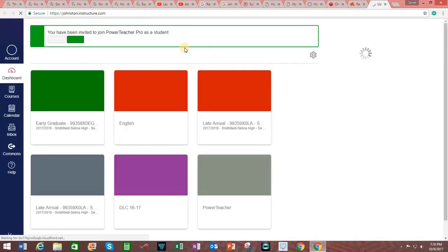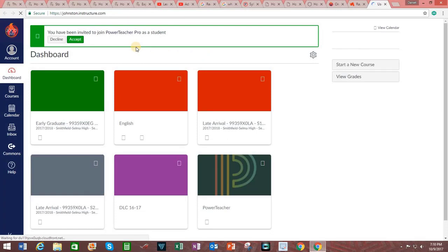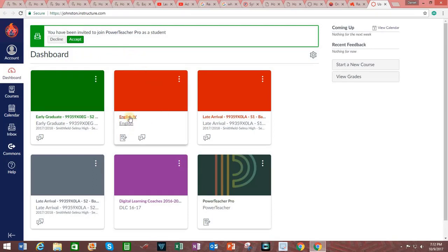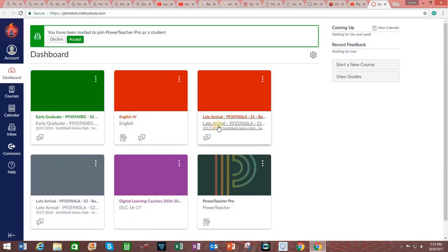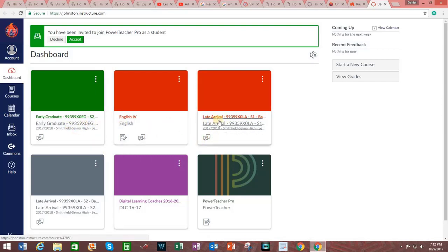And it will then bring you to this page which functions as your Canvas dashboard. On this dashboard you can see one class I had already started called English 4, but also these other two classes have been auto created for me based upon students who are assigned to me in PowerSchool.